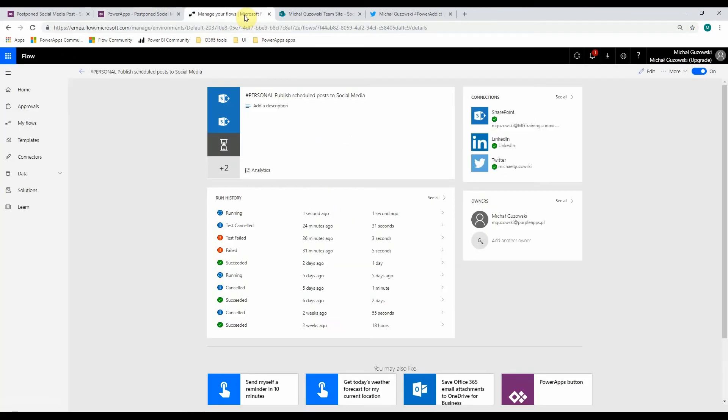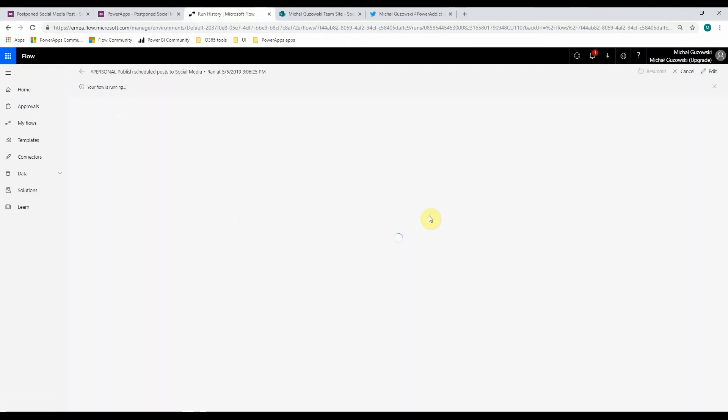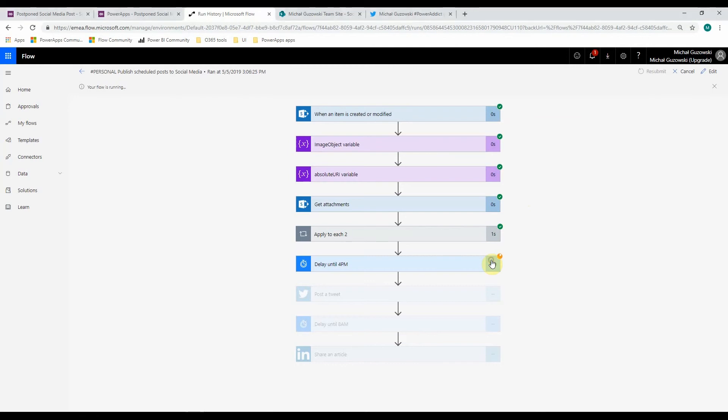And when we jump to Microsoft Flow Studio, we'll see that it has been triggered. We can see now how it is designed, and as you can see, it will wait until meet specific date and time.